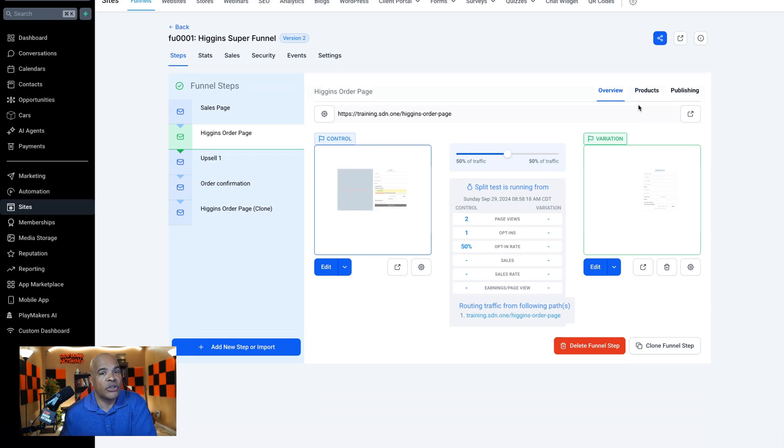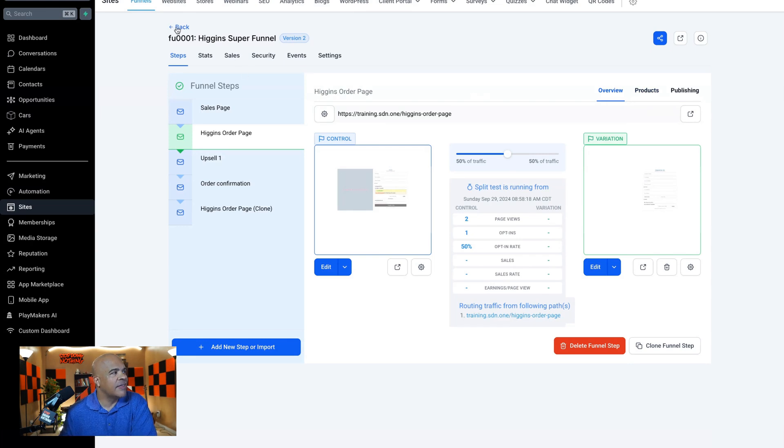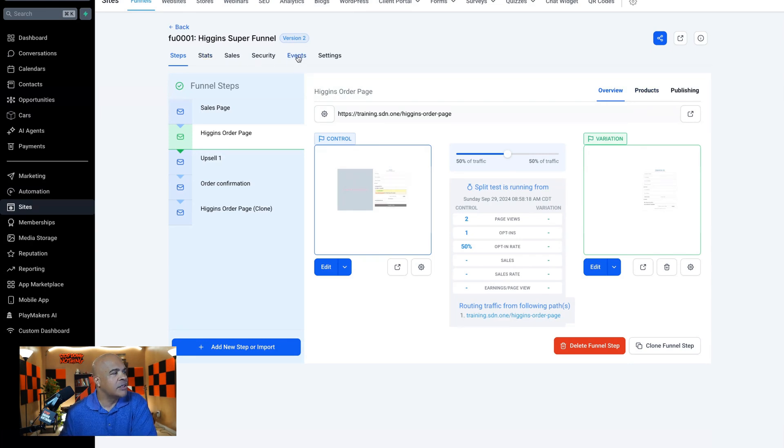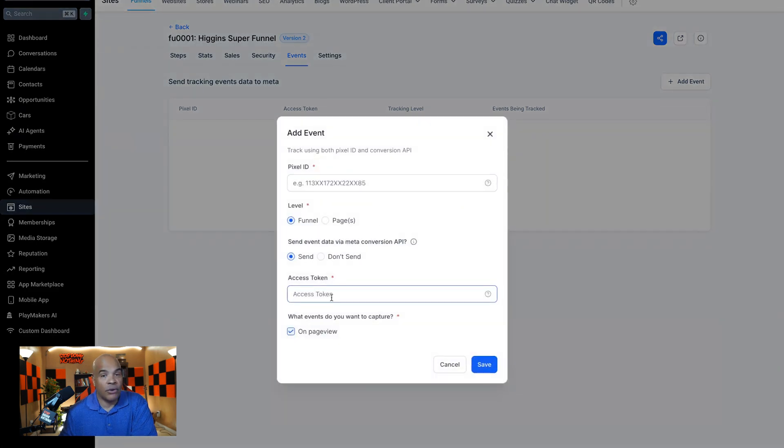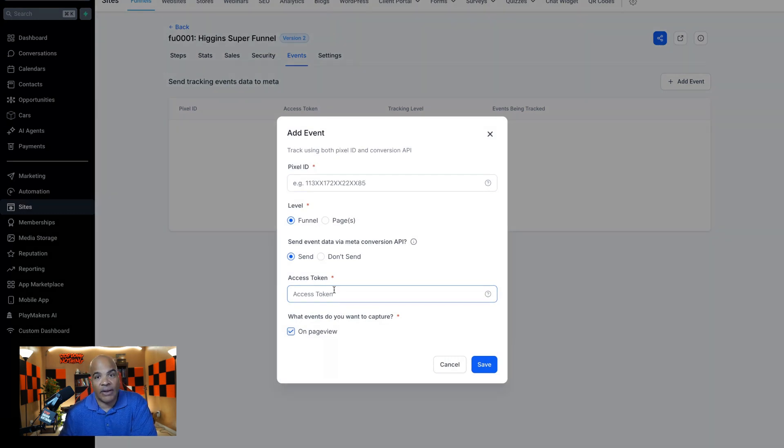If you're going to want to track something that's a Facebook event, then at this level up here, this is going to be over here under events. And under here, as long as you have your pixel ID and your access token, which you can get inside of Facebook. I've got a whole video on that. Let me know if you need that. But if you do that,